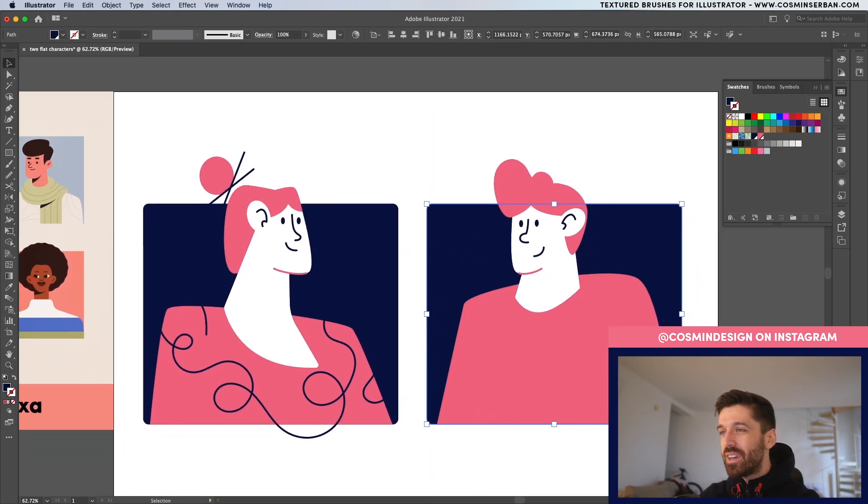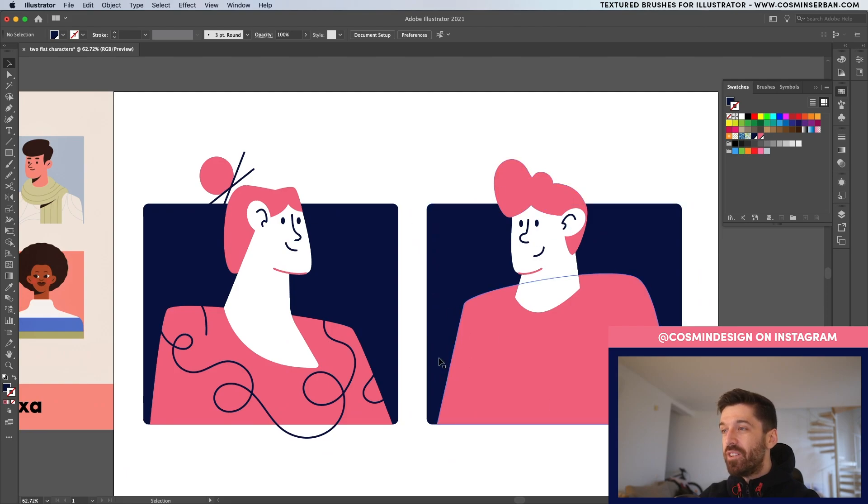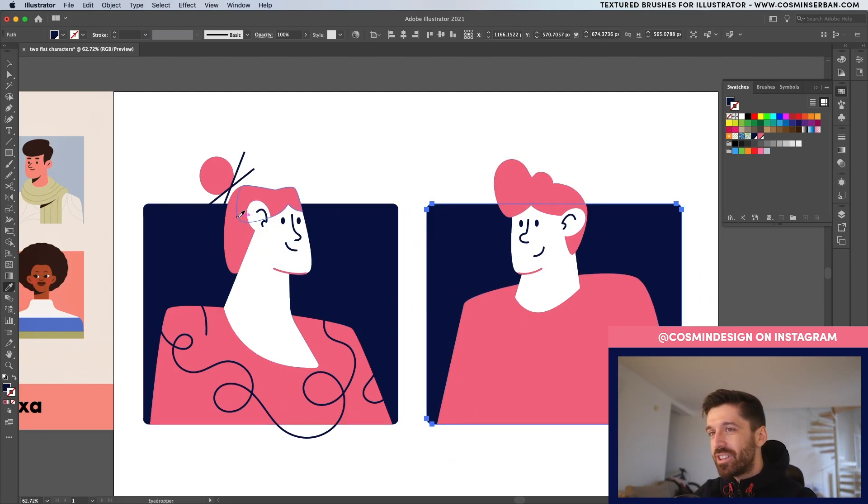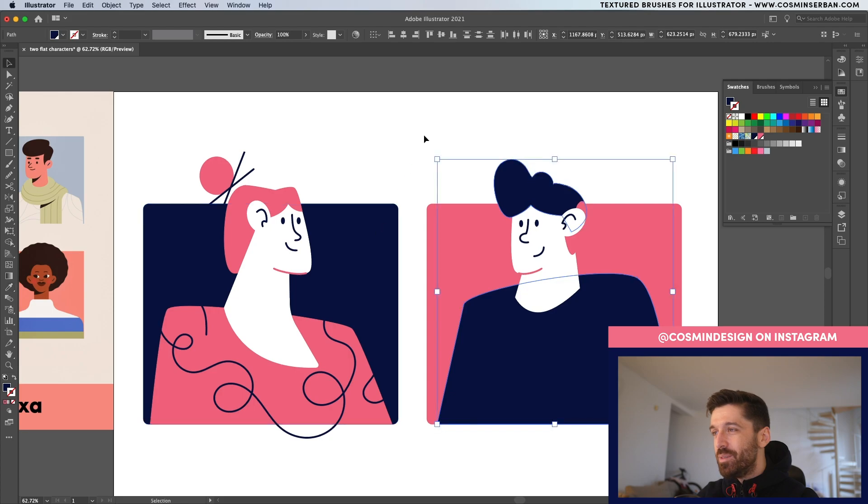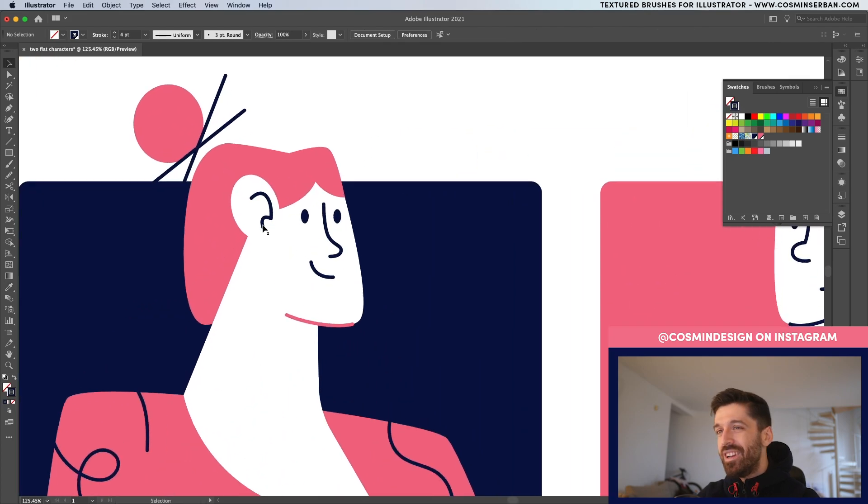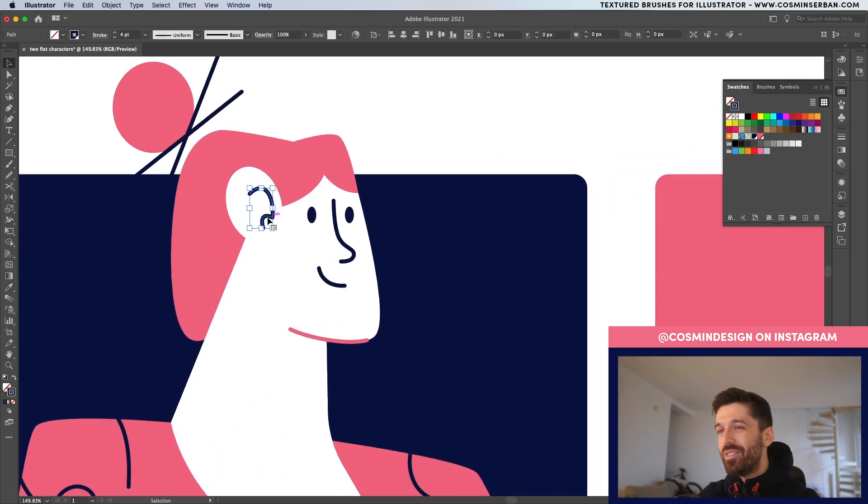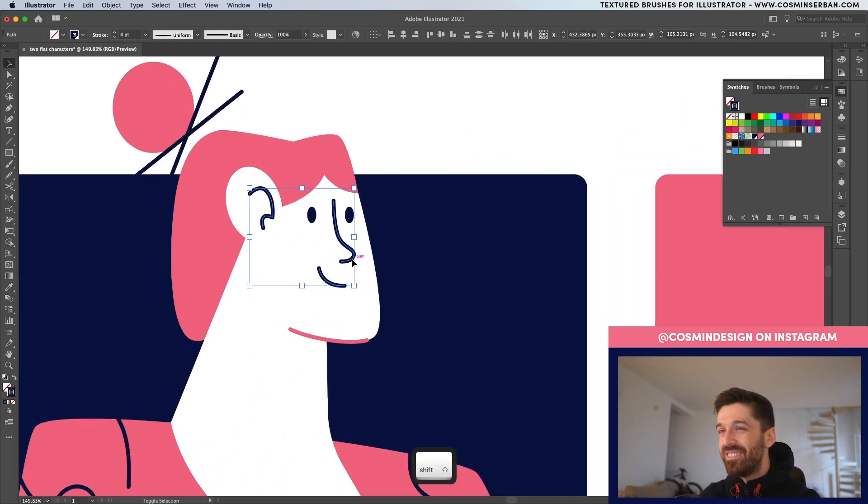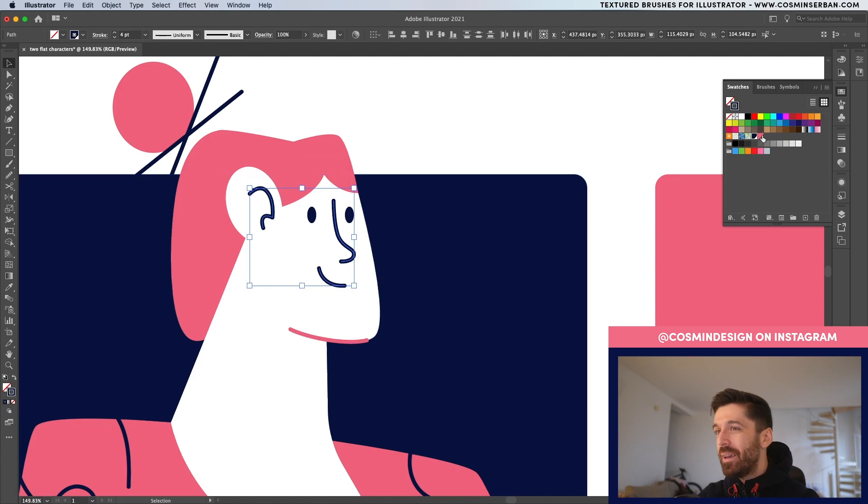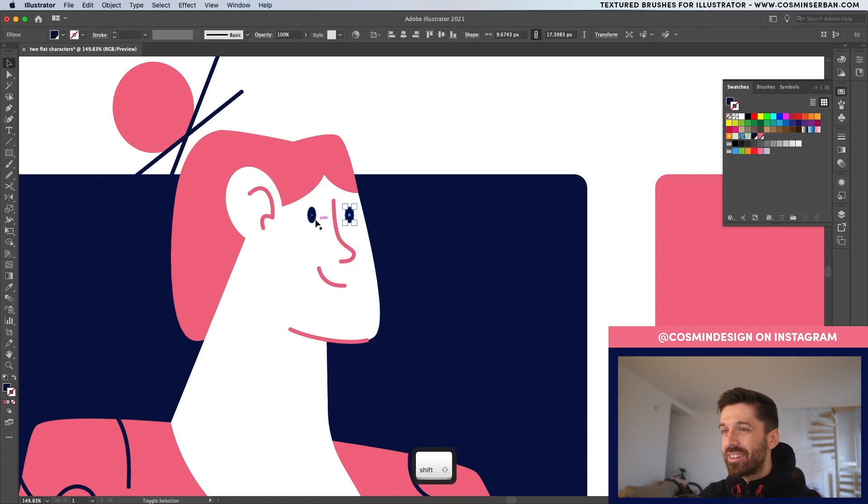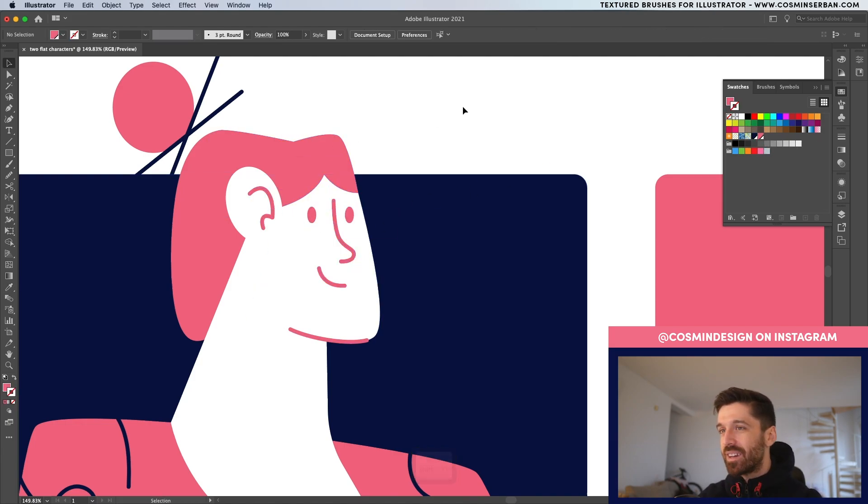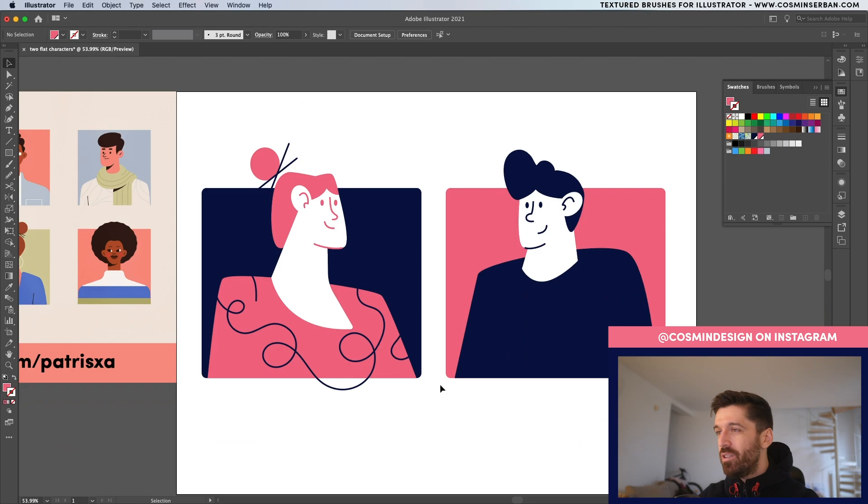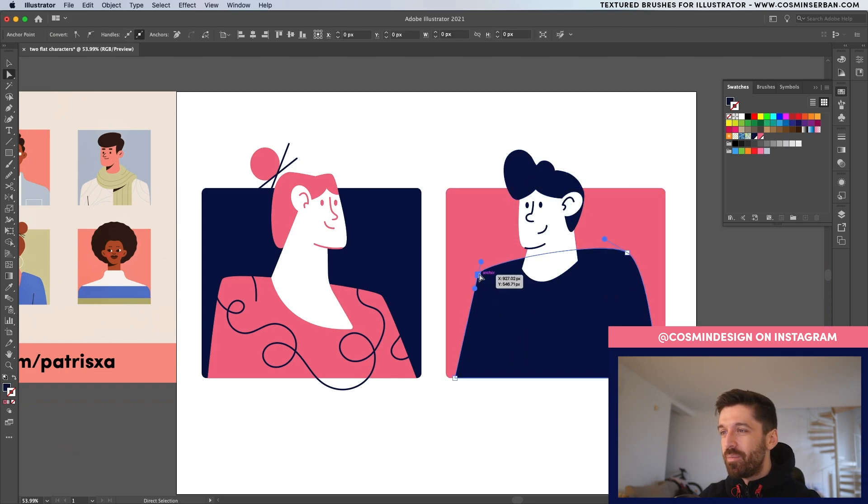One thing that I want to do is actually reverse these colors. The background is actually going to be this pink and the other elements are going to be this blue. Actually, I'm going to change all of these colors. I'm actually going to make them pink. Select it like that and also sample this color. That way you have a better differentiation between them.